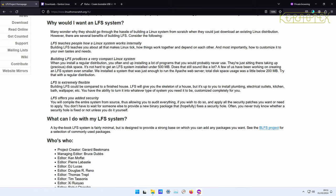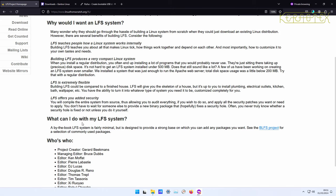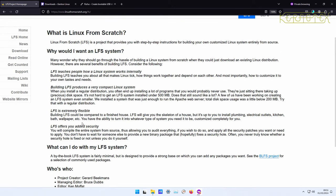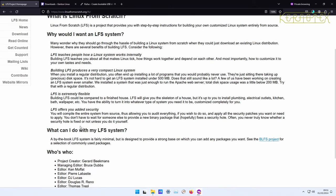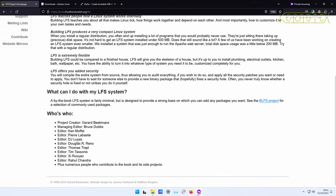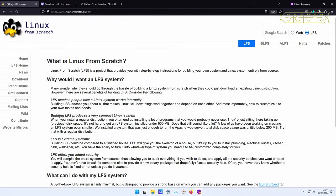Quick history lesson: it was created about nearly 25 years ago by Gerard Beekmans as a way of learning about how a Linux system works, and it's since been taken on by these other people. We'll see about that when we look at the manual itself.